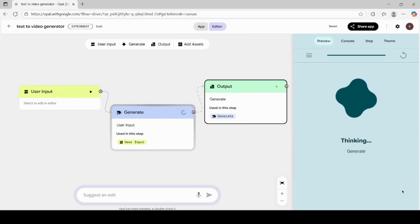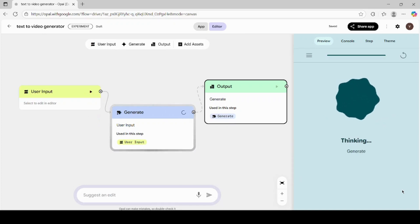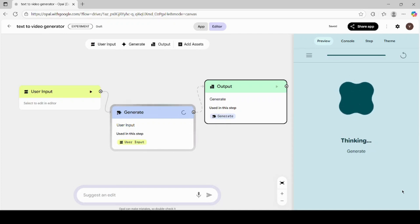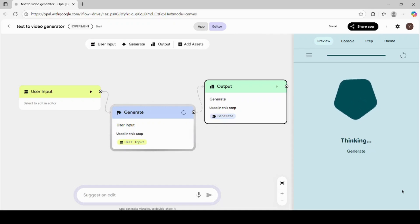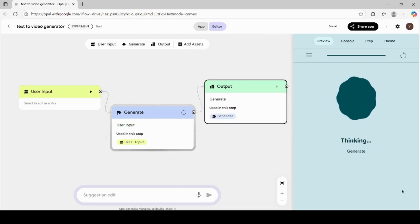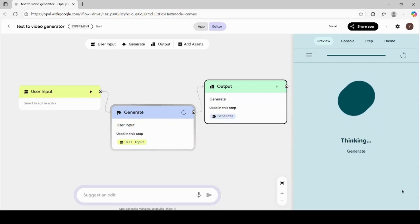Now give it a little time. Google Opal AI takes a few moments to process your request. It's analyzing the text, creating a video structure, generating visuals, and syncing the movement and speech, all automatically. After a short wait, your AI video will be ready.